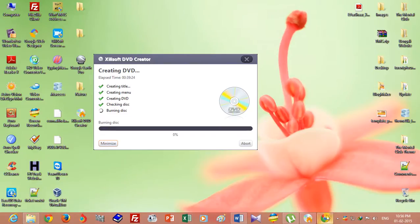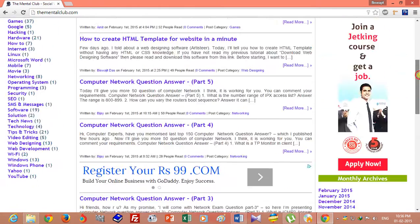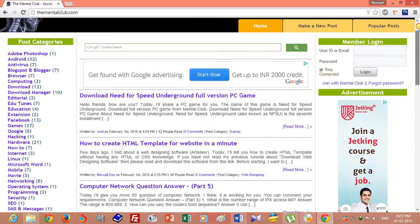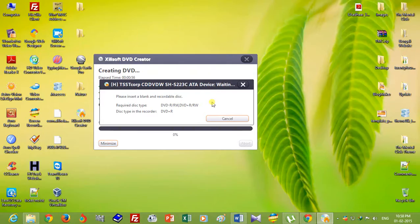You can visit TheMentalClub.com for getting more tips and tutorials about technology. It's a website about technology where you can share your thoughts. Please insert a blank and recordable disk for recording the video.